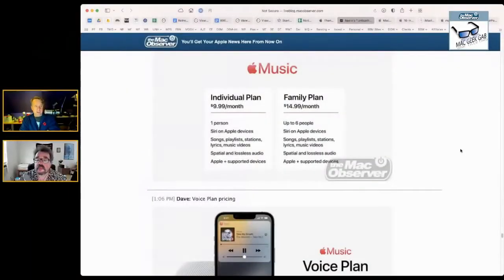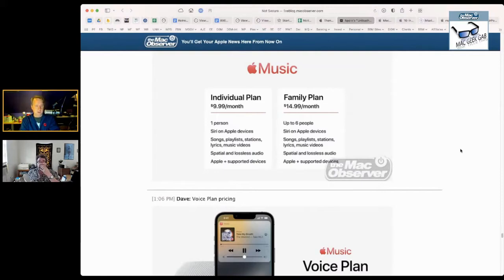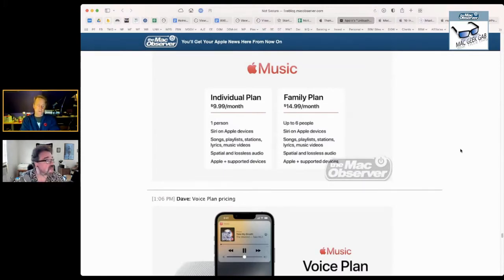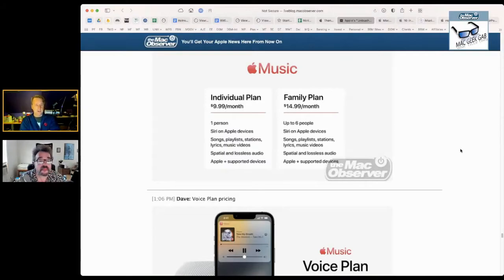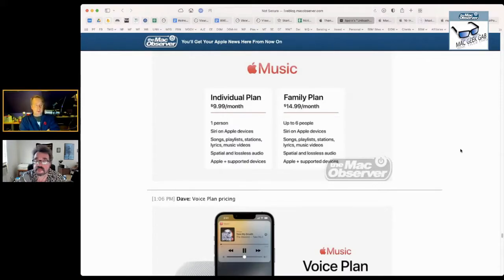There are three plans for Apple Music now. The voice plan is $4.99 a month. You can throw up my screen for people watching the video. Then the individual plan is $9.99 a month, and you get to use Siri, but you also get your songs, playlists, stations, iCloud Music Library, and all that good stuff. The family plan adds another $5 a month to $14.99 for up to six people. If you've got three people or more, the family plan is absolutely the most economical way to do this.